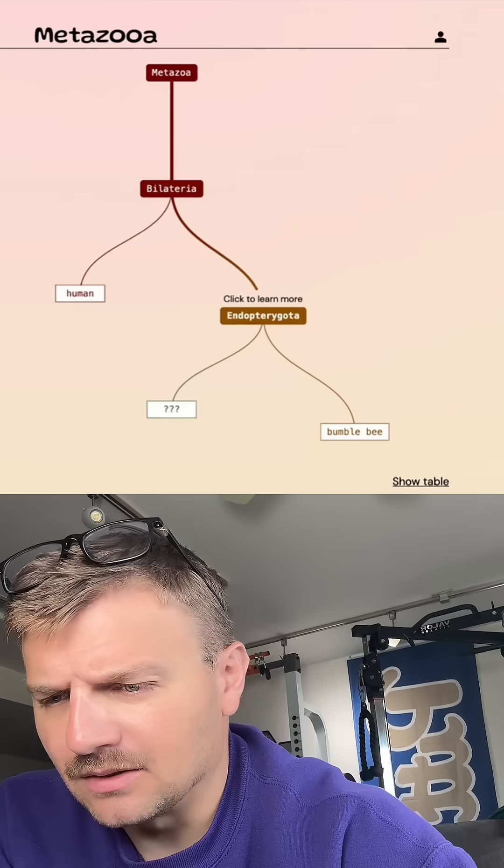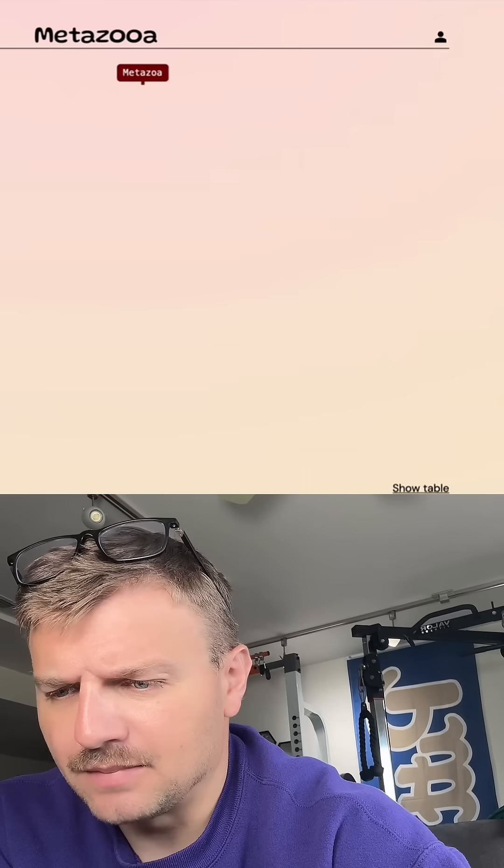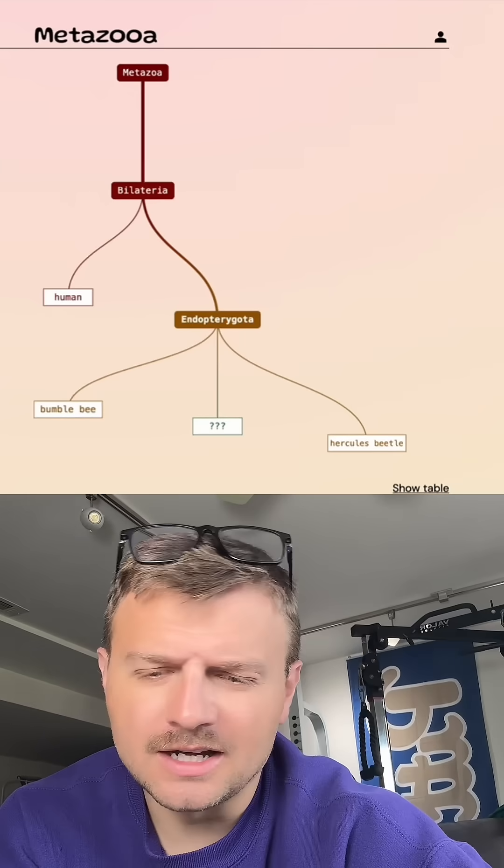Try a beetle. Let's try a Hercules beetle. So in that same grouping, it's not any smaller.